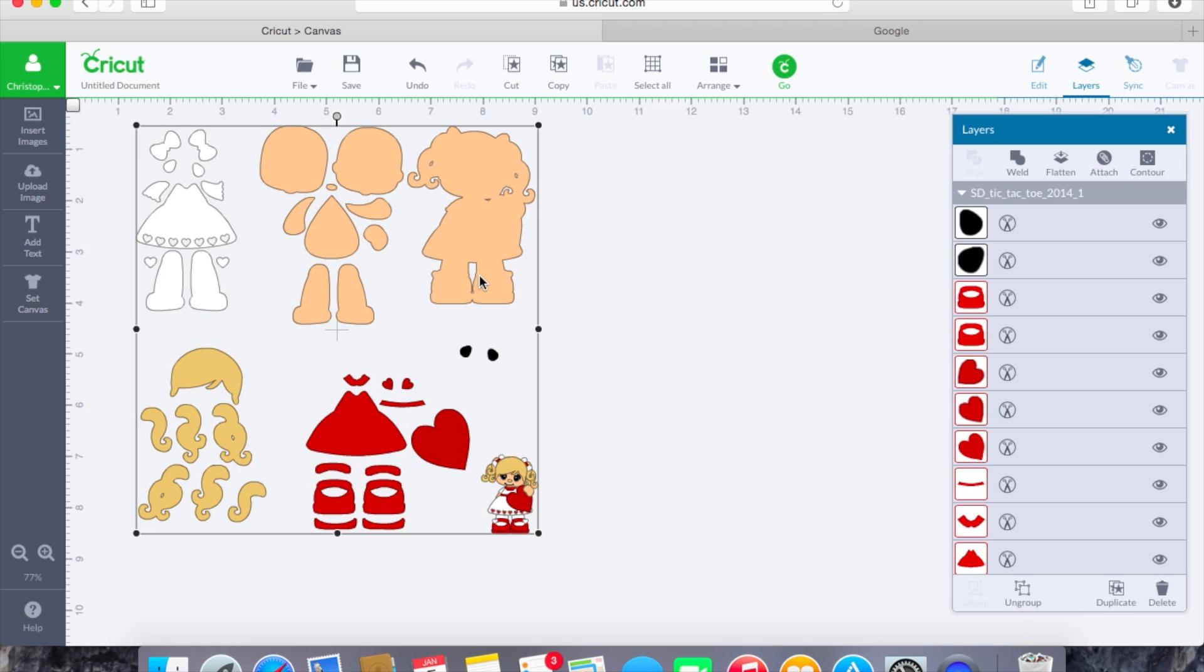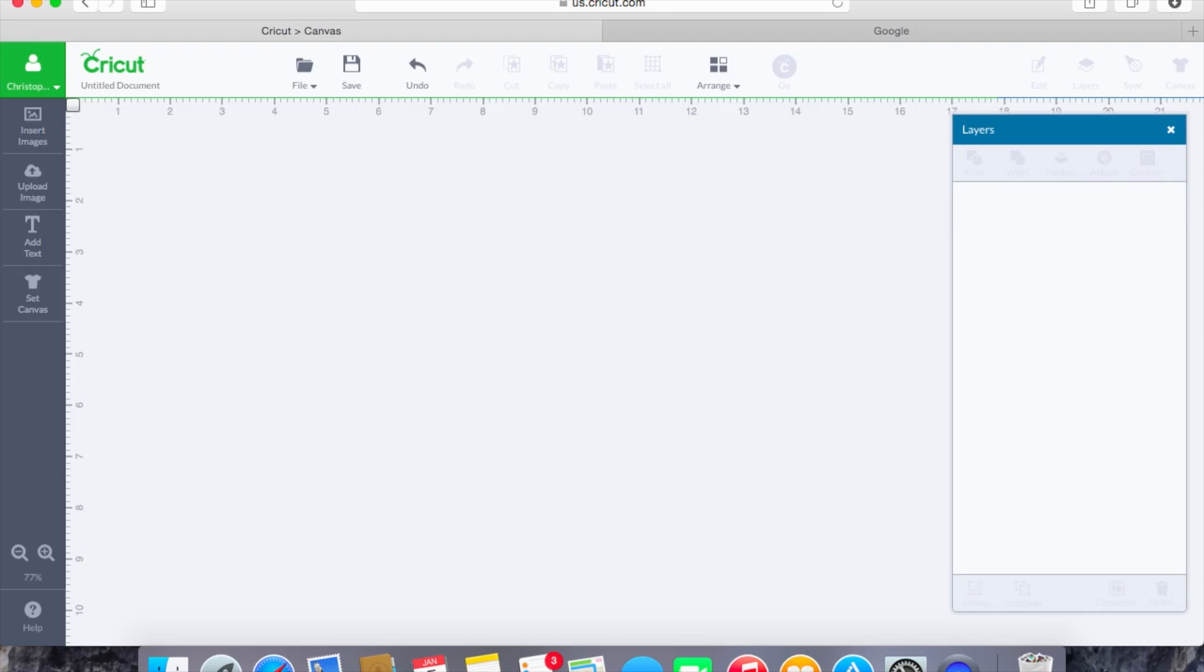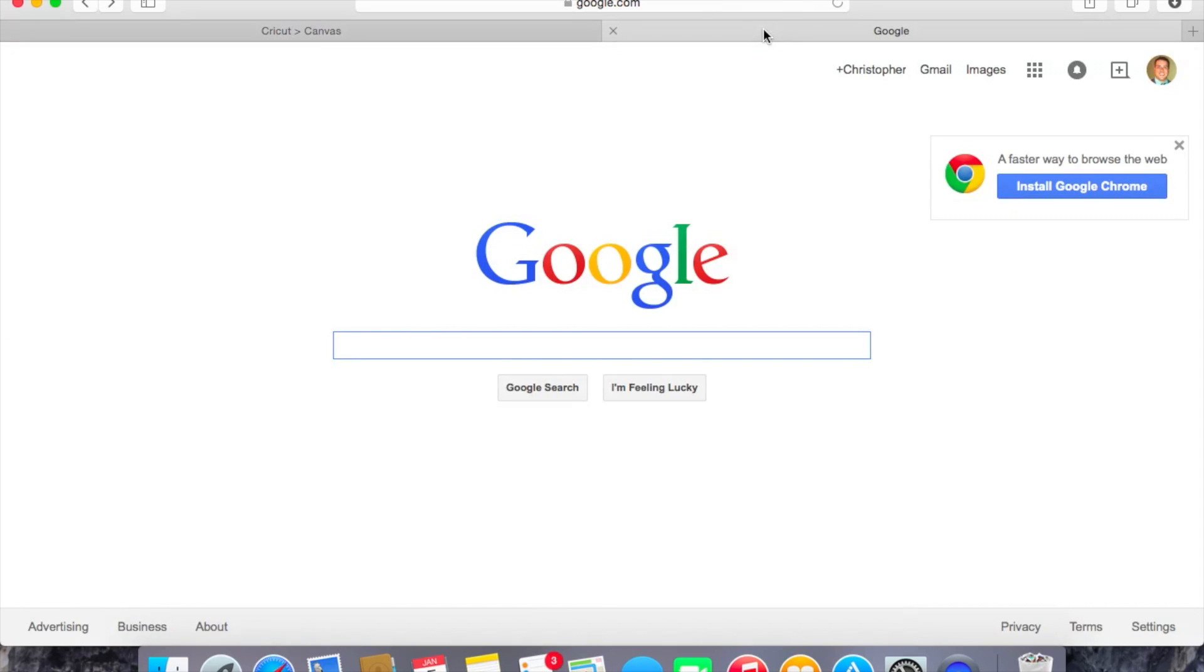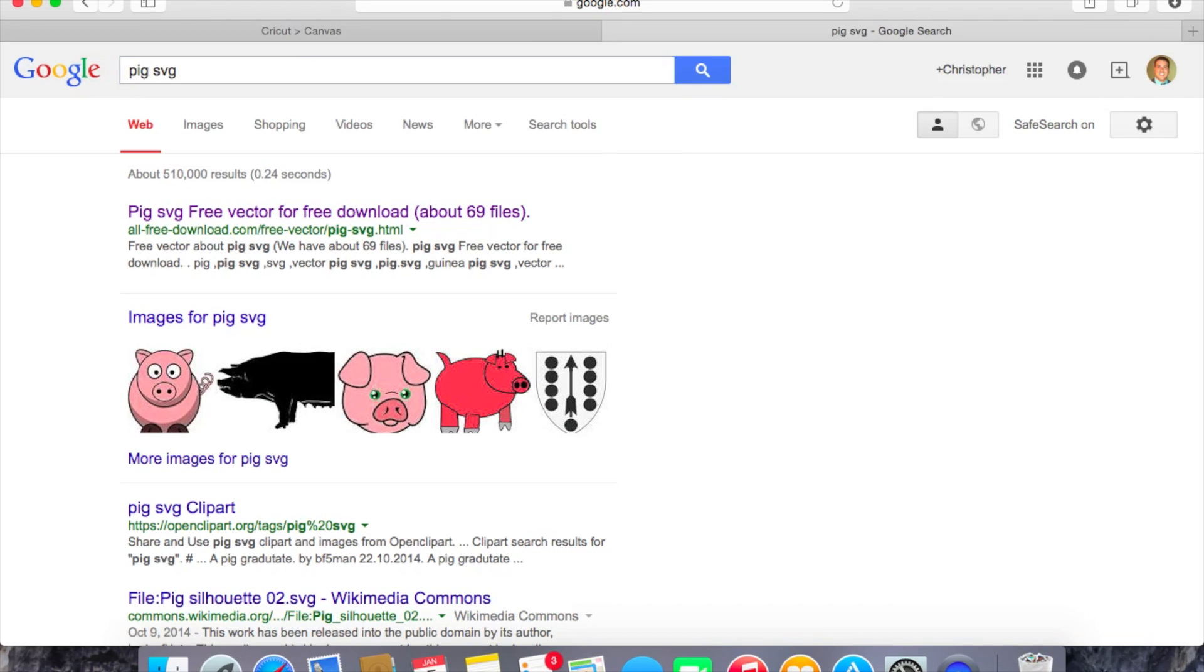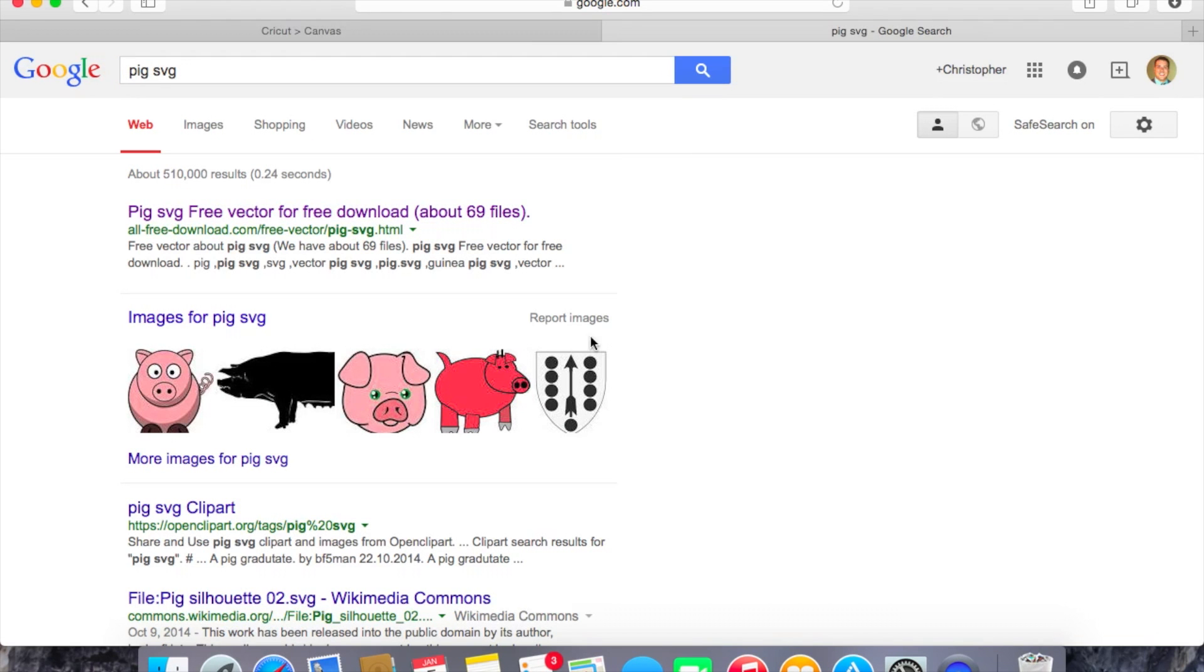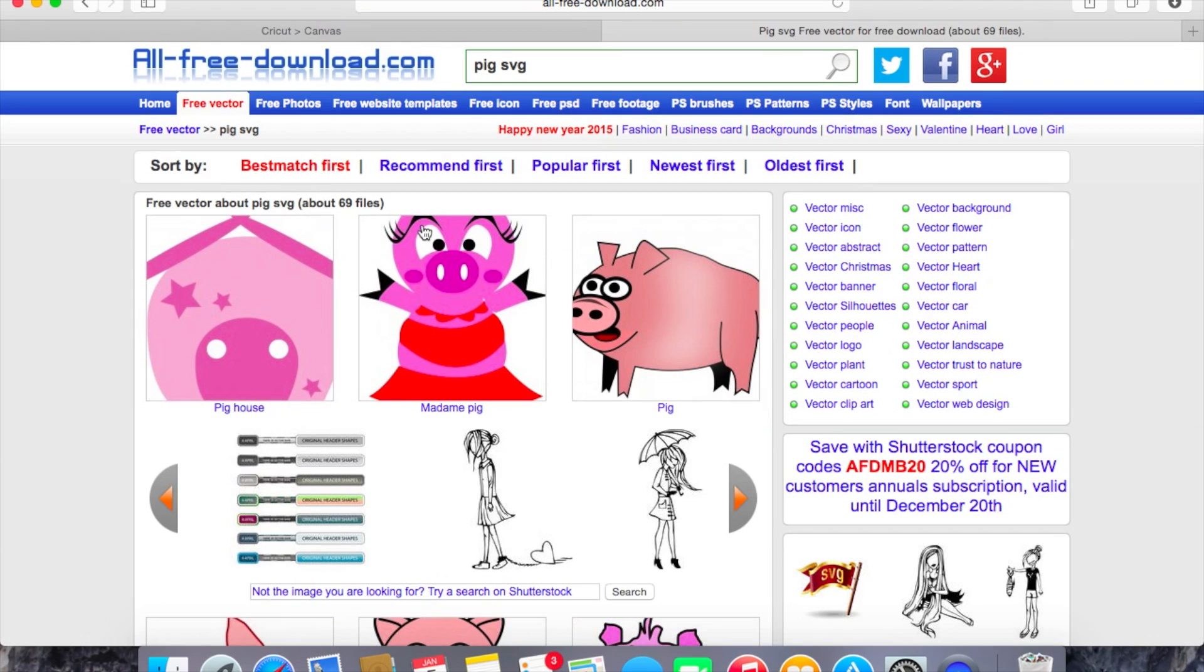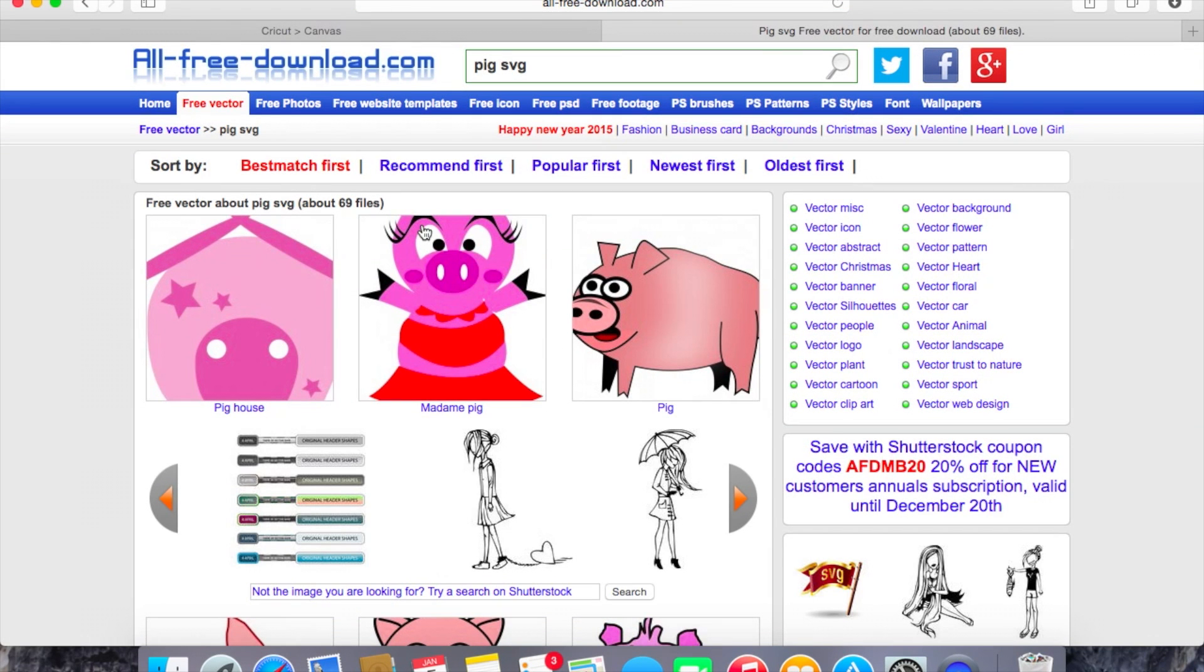Now next what I would like to show you how to do is how to go ahead and bring in an image from the internet and this is going to be another SVG image. We're going to hop on over to Google and we are going to search for let's say pig SVG and once we pull up the pig SVG we're going to see here that we have free vector for free downloads. It's all-free-download.com.